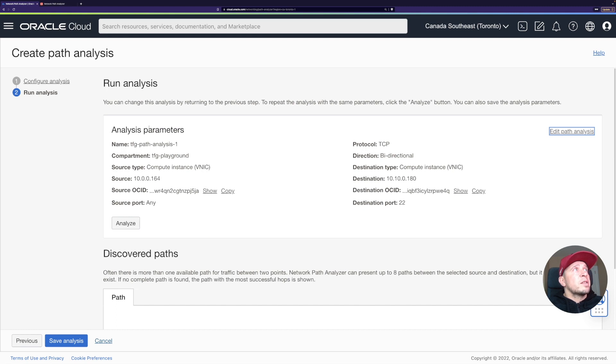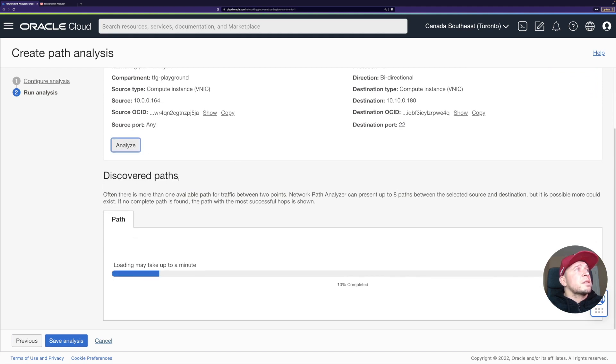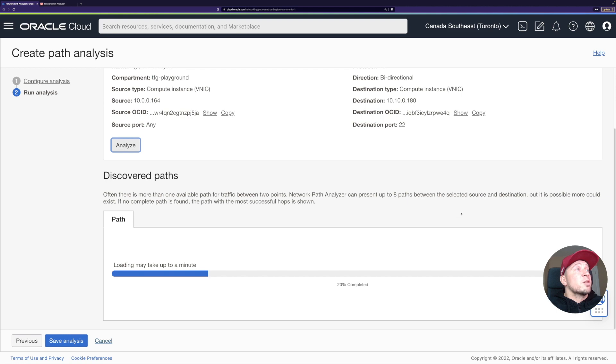And now it shows the summary here. I'll just click analyze. Let's see, did it start? Yeah, now it started. I'm just going to let it run and then continue once it's completed.